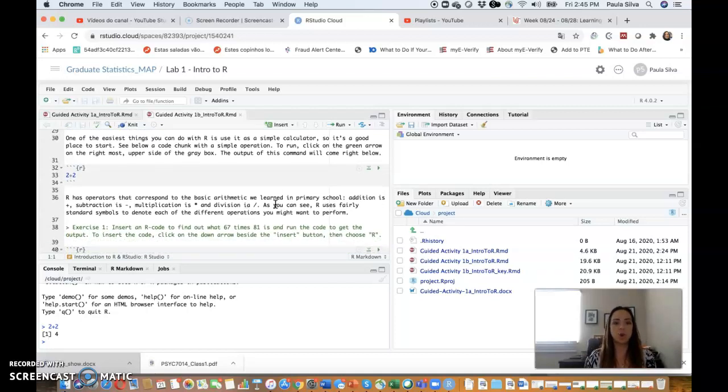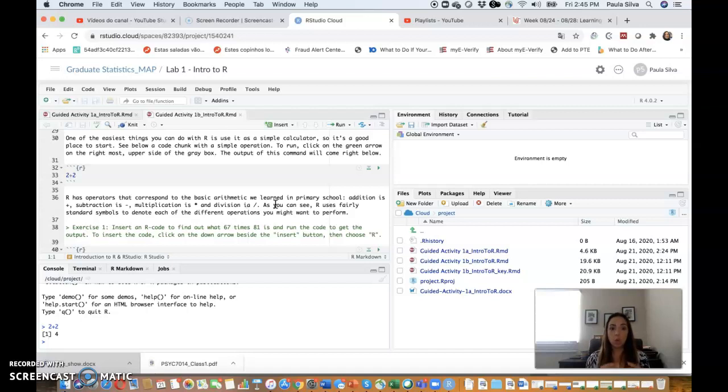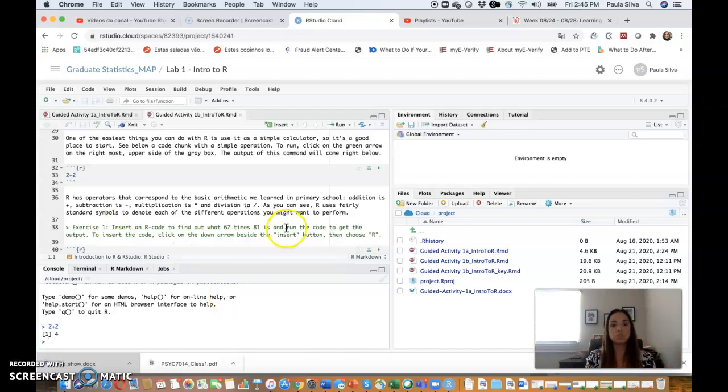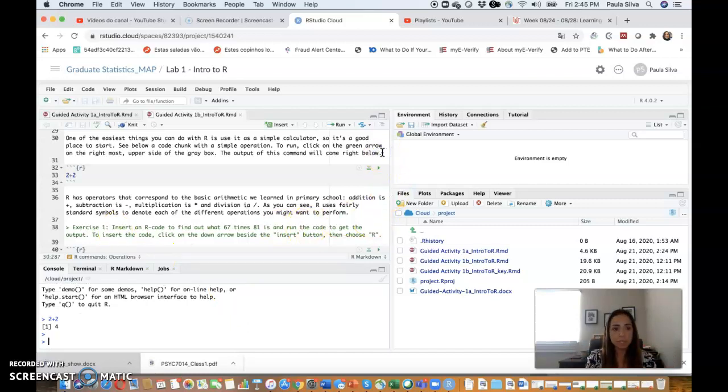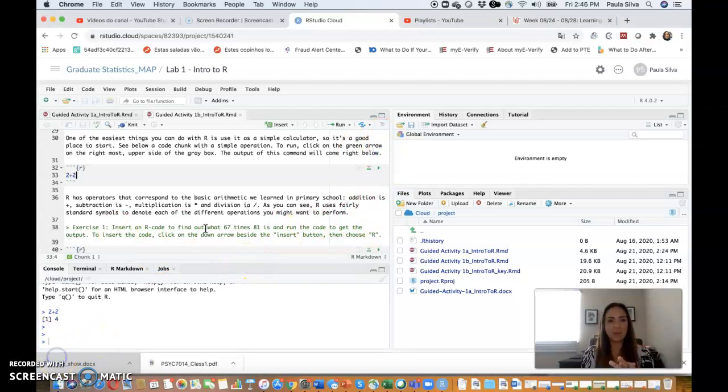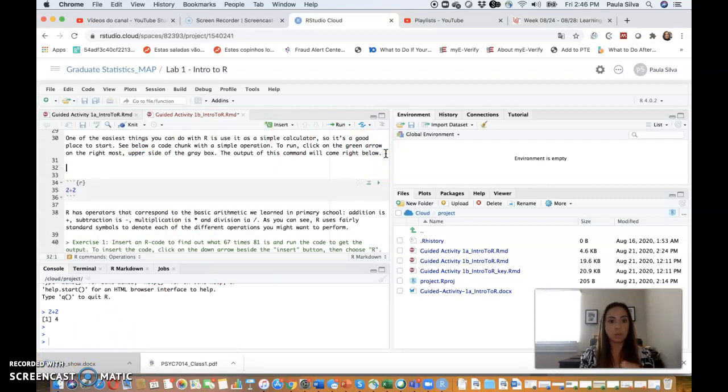All right, let's do some basic computations, R commands and operations. One of the easiest things you can do with R is use it as a simple calculator, so it's a good place to start. See below a code chunk with a simple operation, the operation we actually just ran down here. The way I inserted this code chunk in there was to do the following.